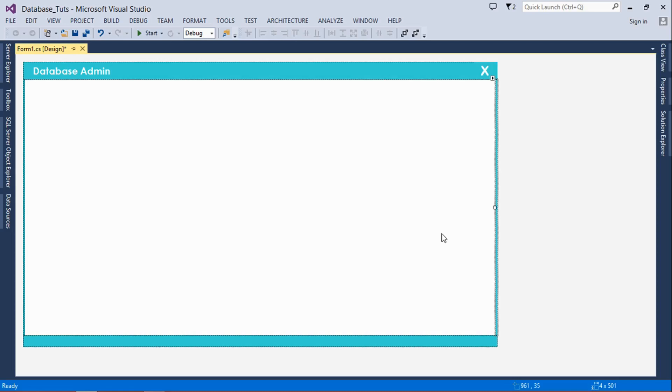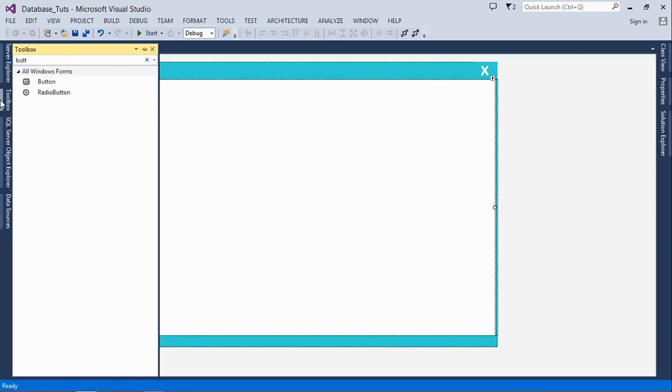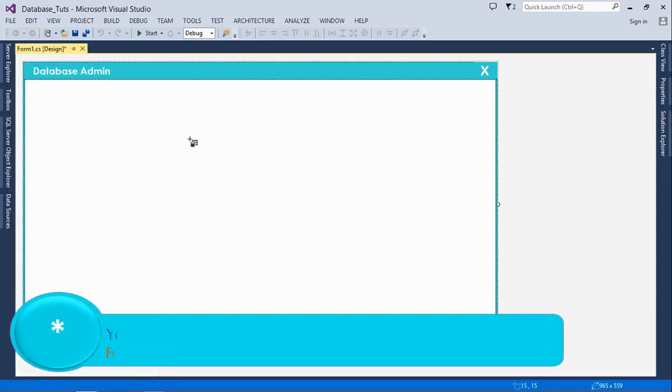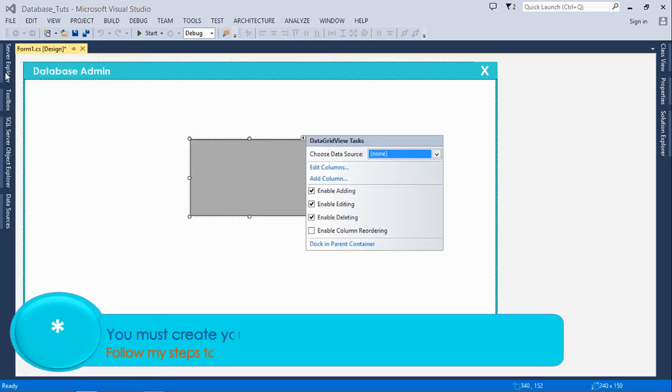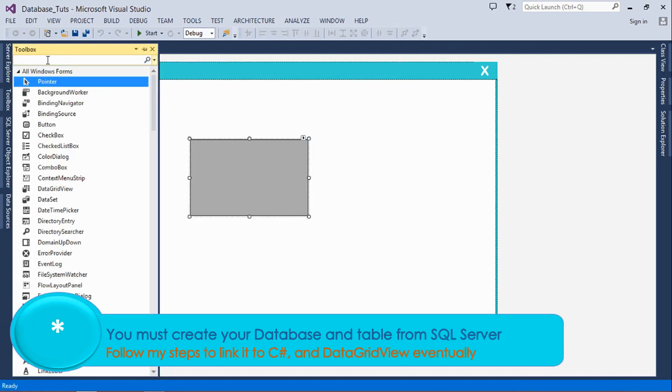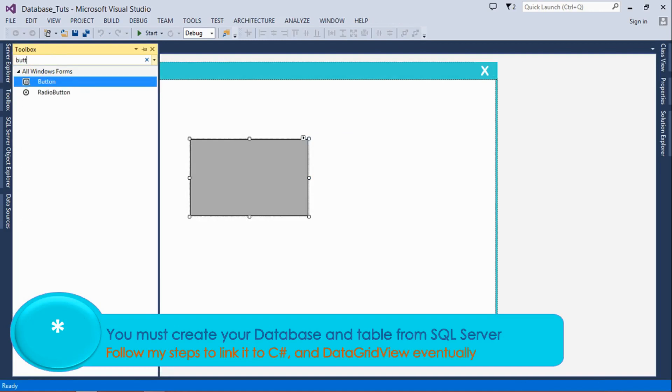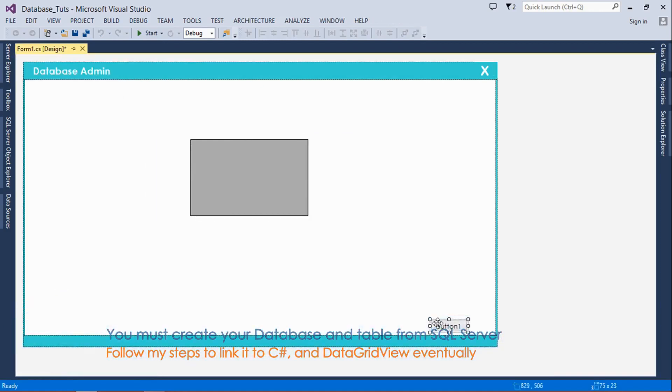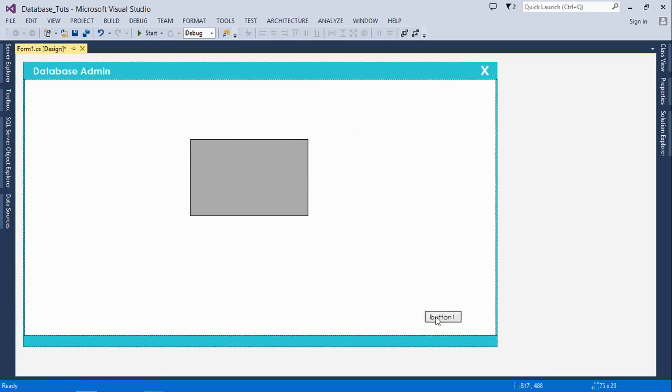Welcome guys to another tutorial. In this tutorial I'm going to show you how to refresh a data grid view. First of all, we're going to insert a data grid view, then insert a button which when we click refresh, the data grid view is going to refresh.